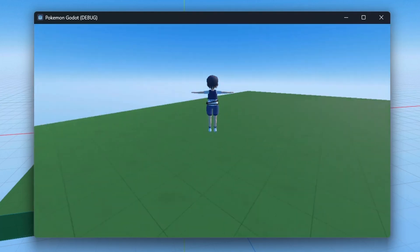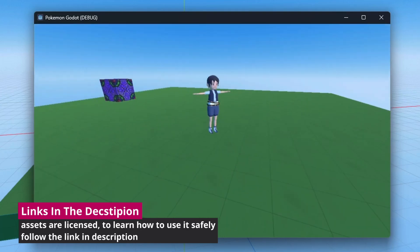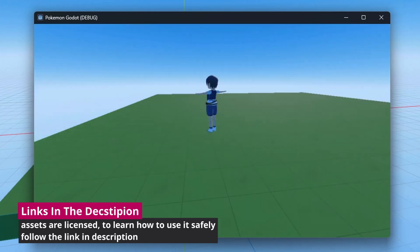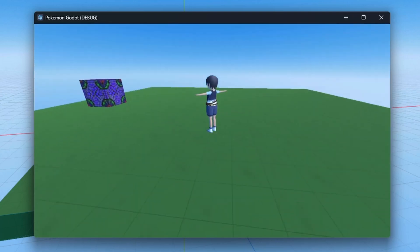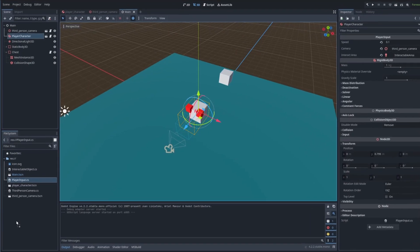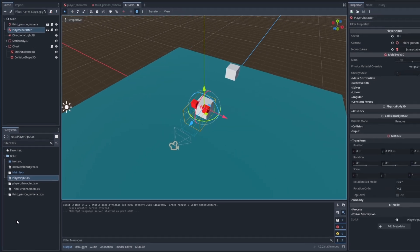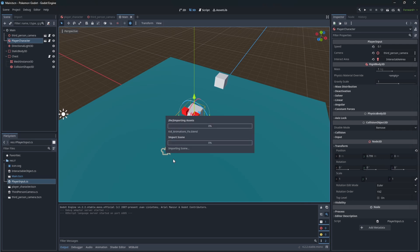In the last episode I promised to give you some models. You can find a link to download our first models in the description. To import models, simply drag and drop the files into the Godot file system. To import this model you would need to follow the installation guide on how to use Blender with Godot — check the description, the video will be there.